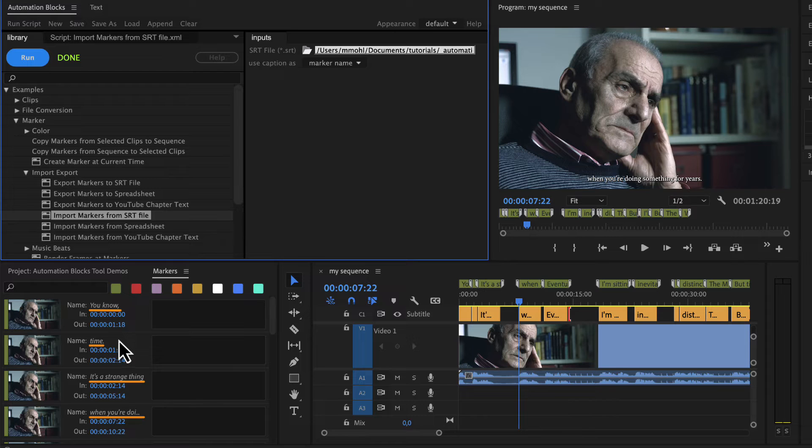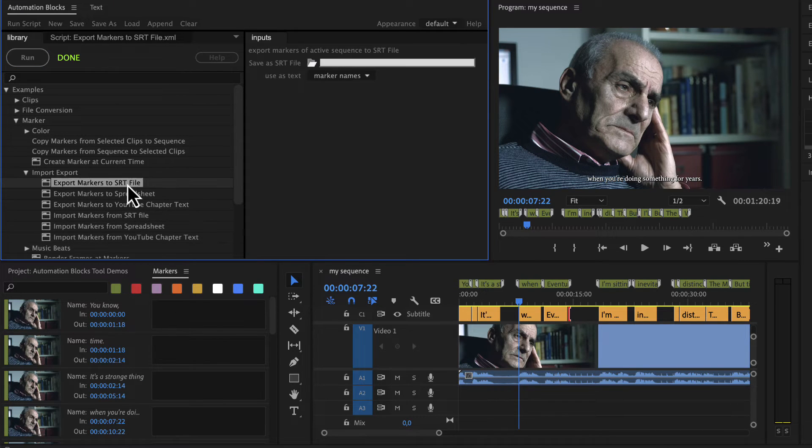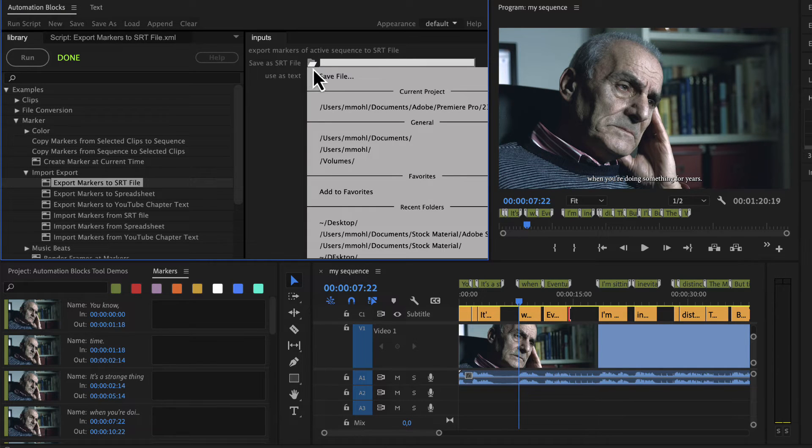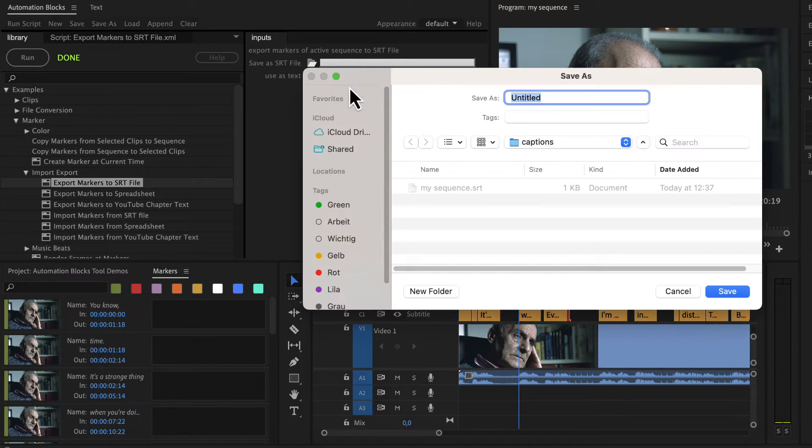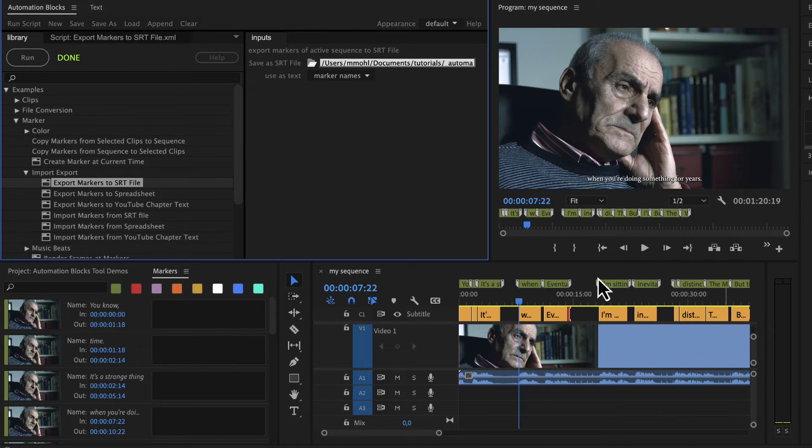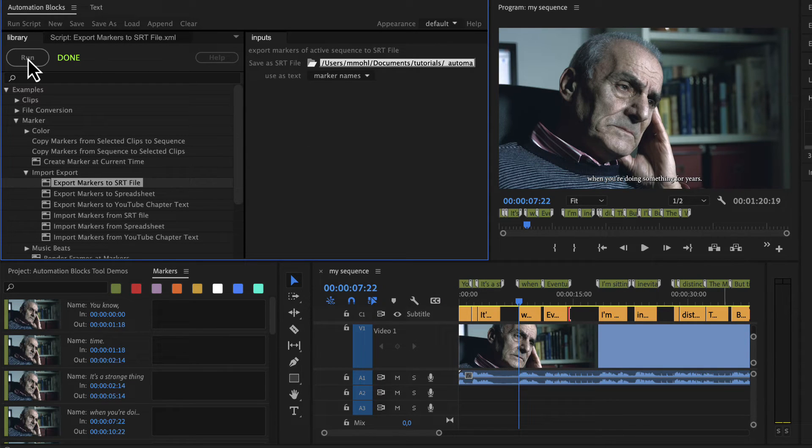If you want to do the opposite, namely creating captions from markers, just choose the tool export markers to SRT file. Here you can choose the location and name of the SRT file you want to create. If you run the tool, it creates that SRT file for you.